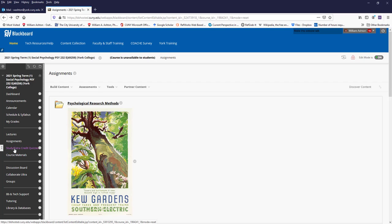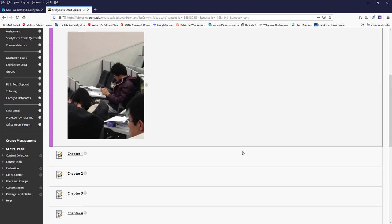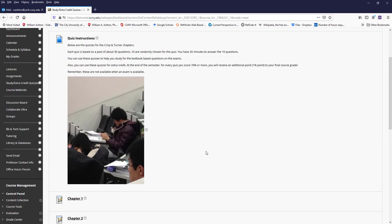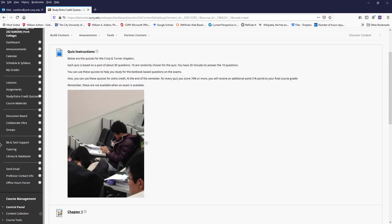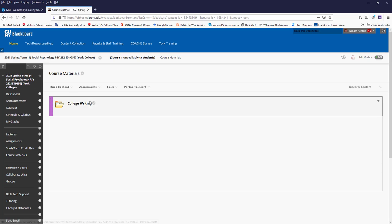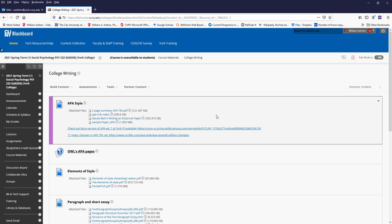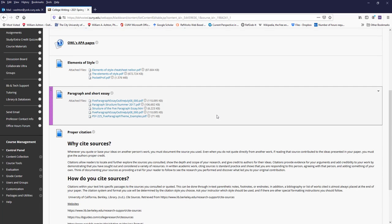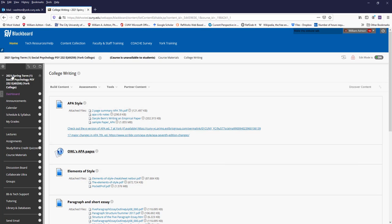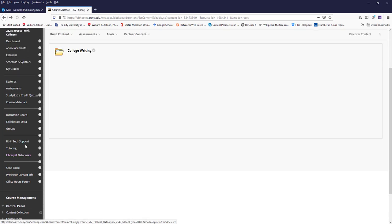And then here's the folder where we have the study quizzes and the extra credit quizzes and course materials, my general page about APA style and college writing.